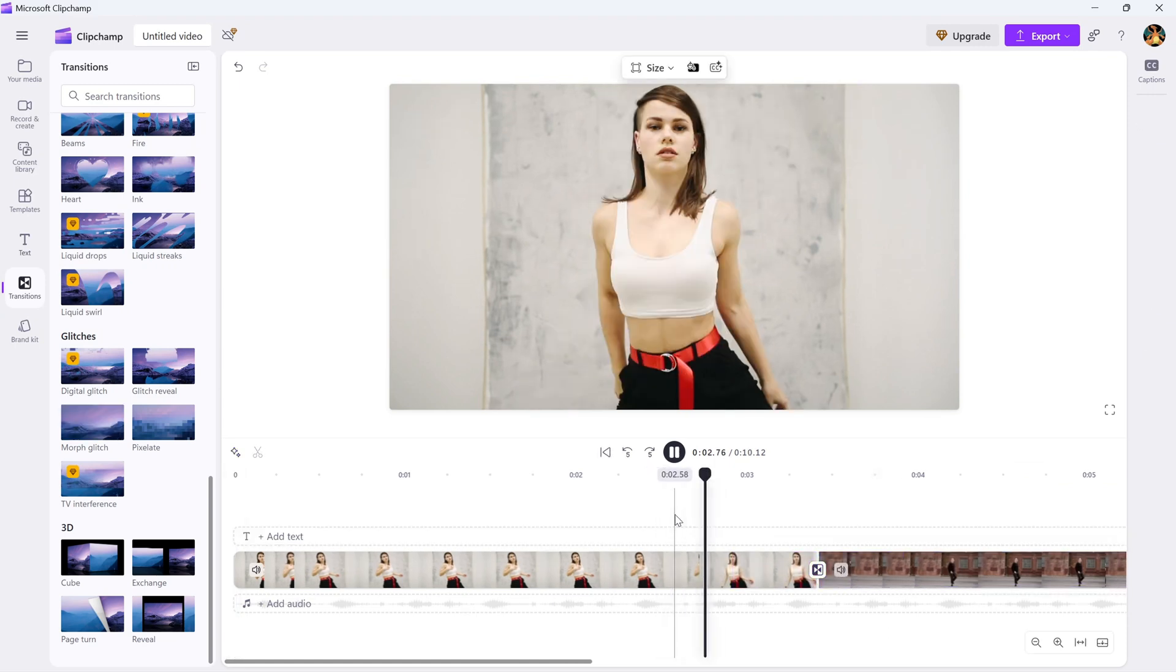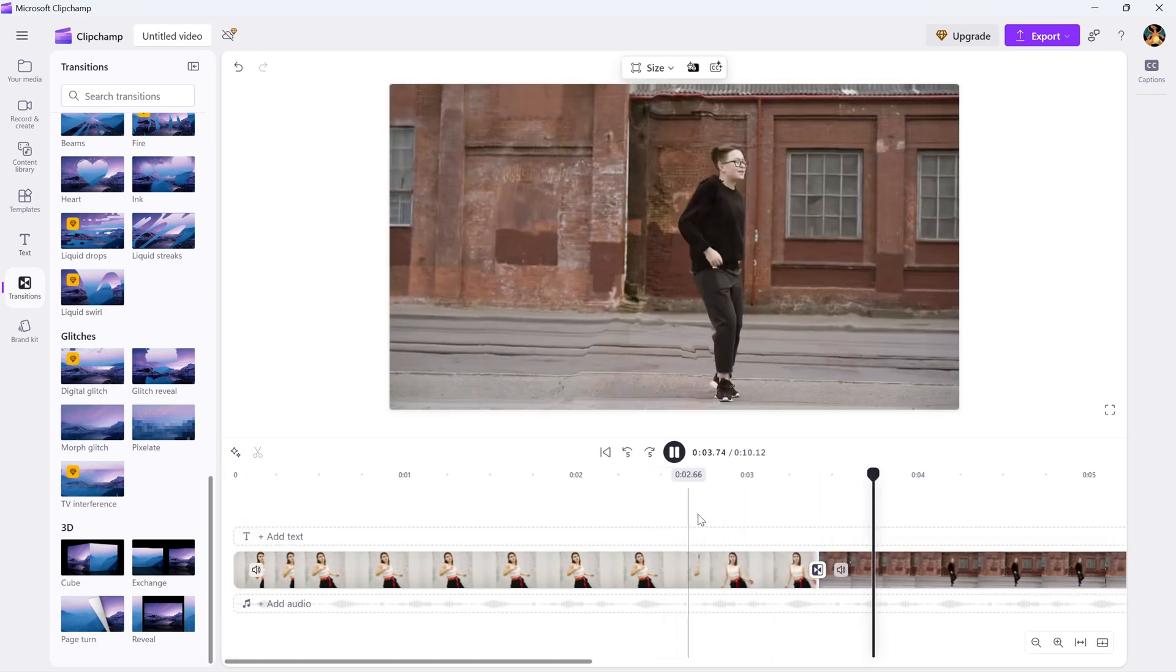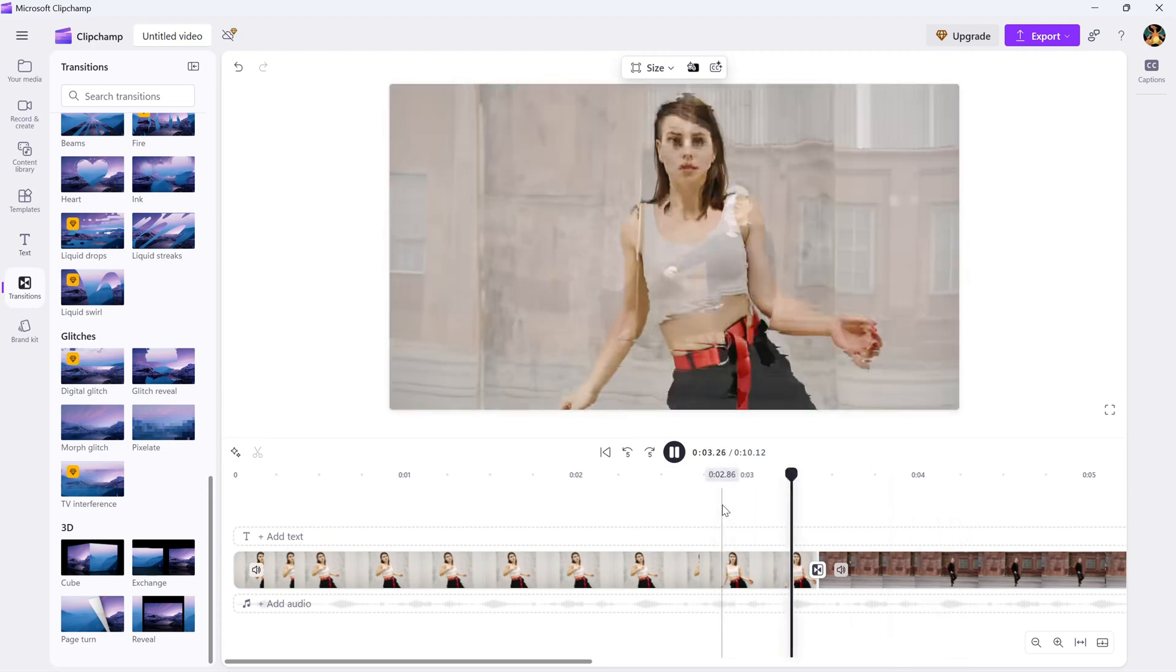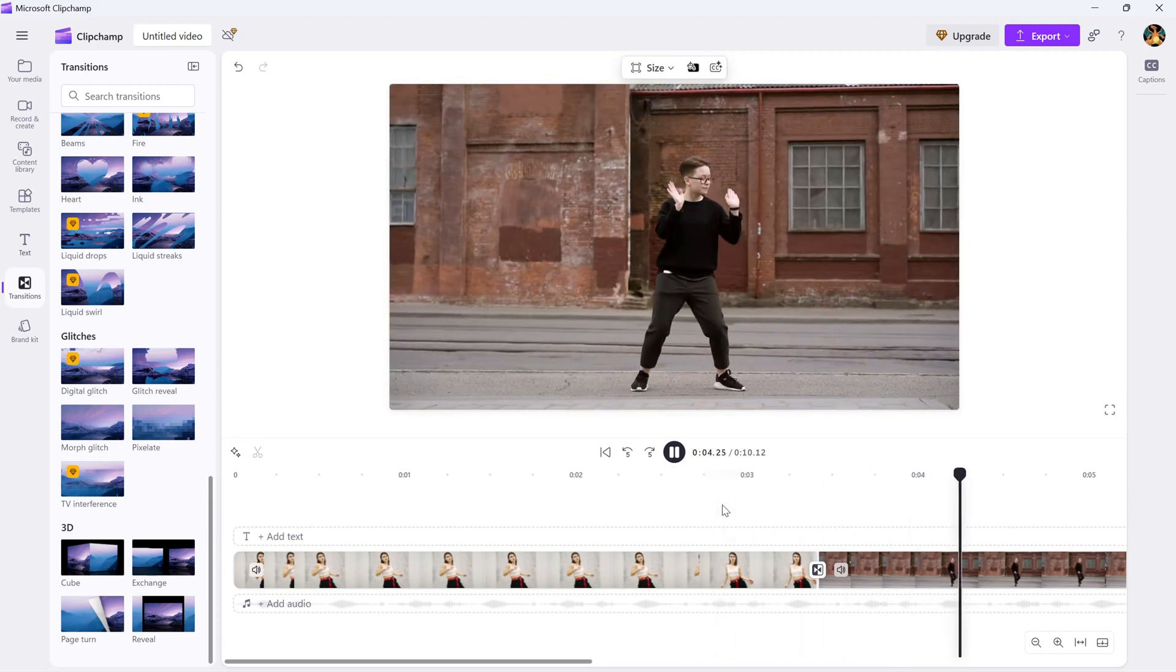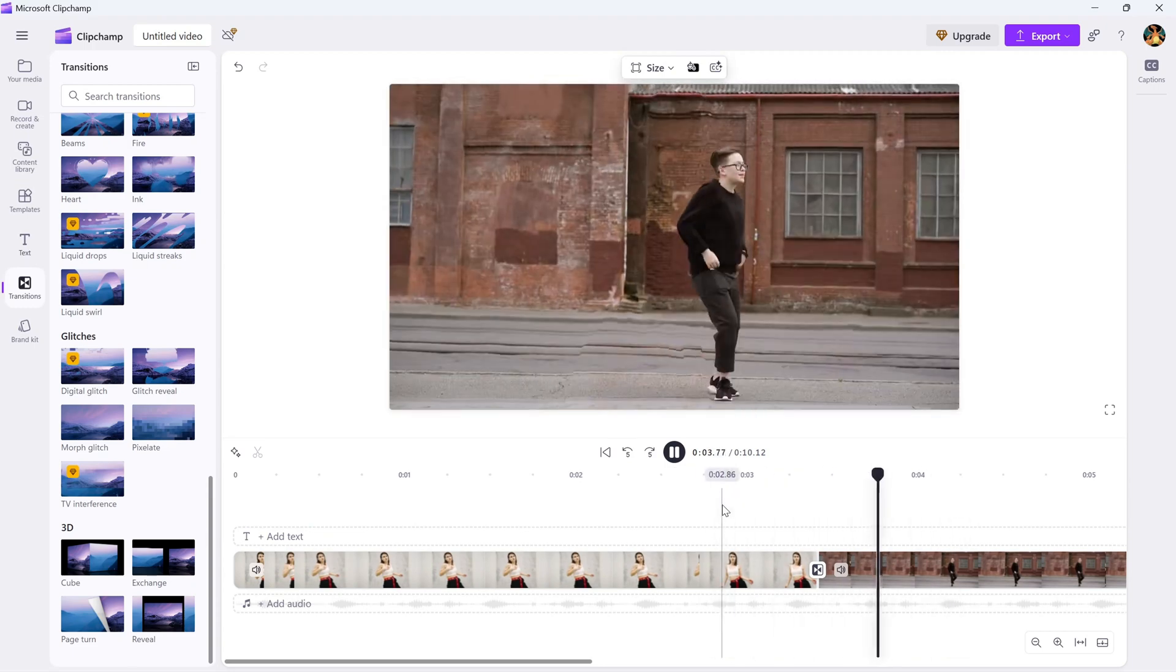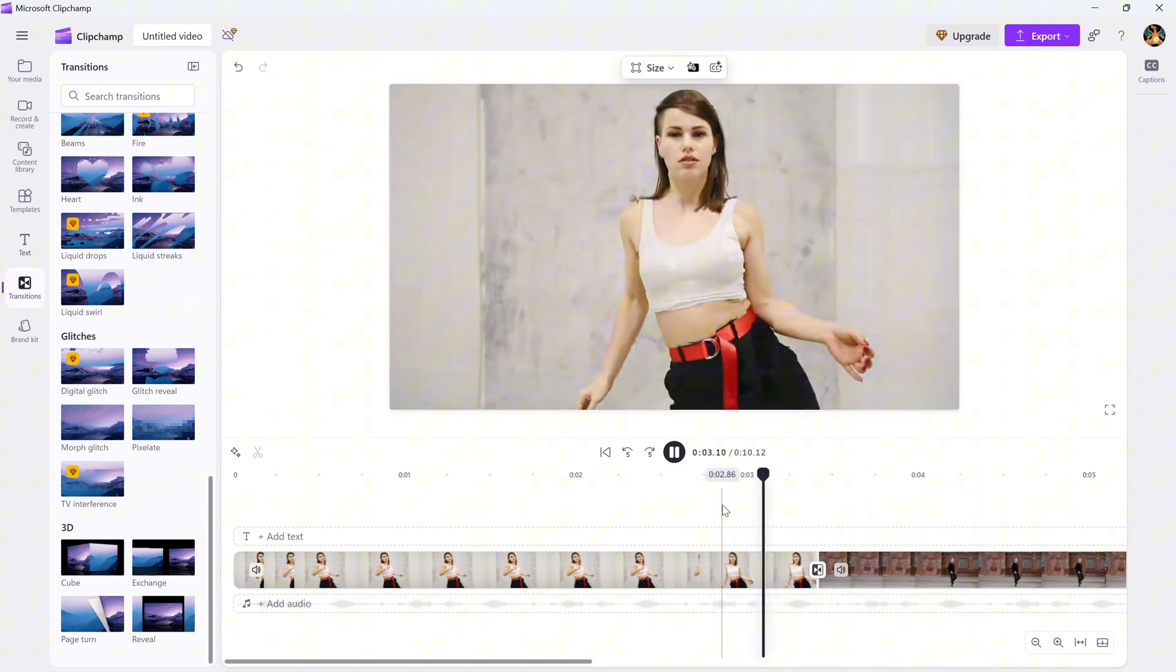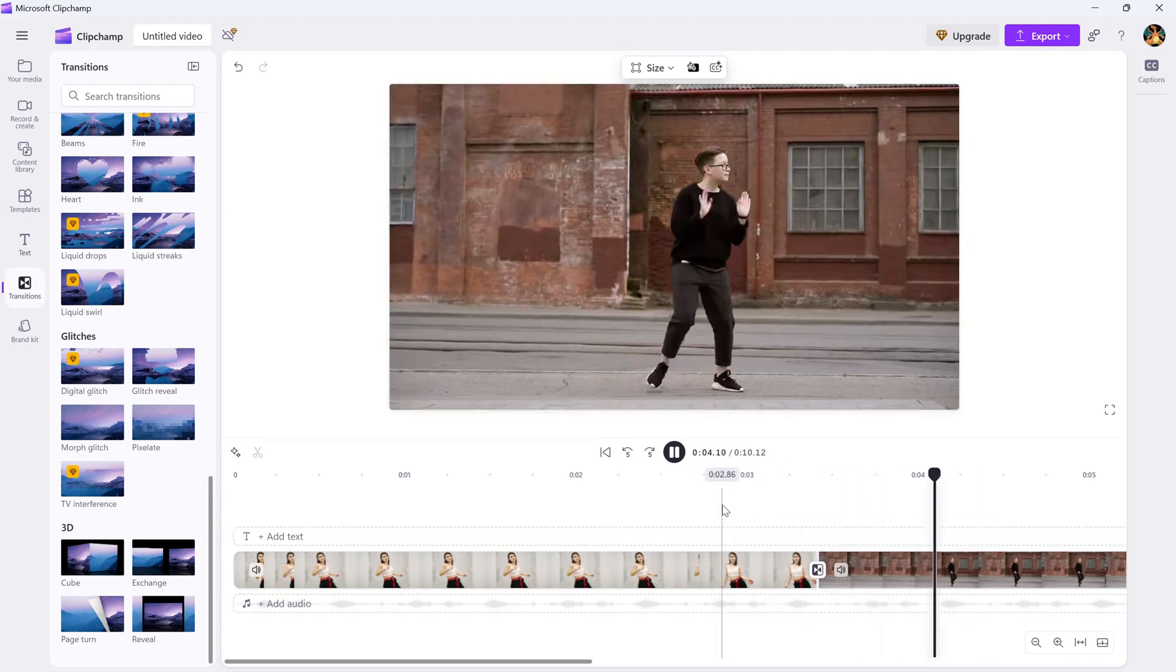The morph effect creates a cool, glitchy transformation between your clips, adding a unique style to your video.